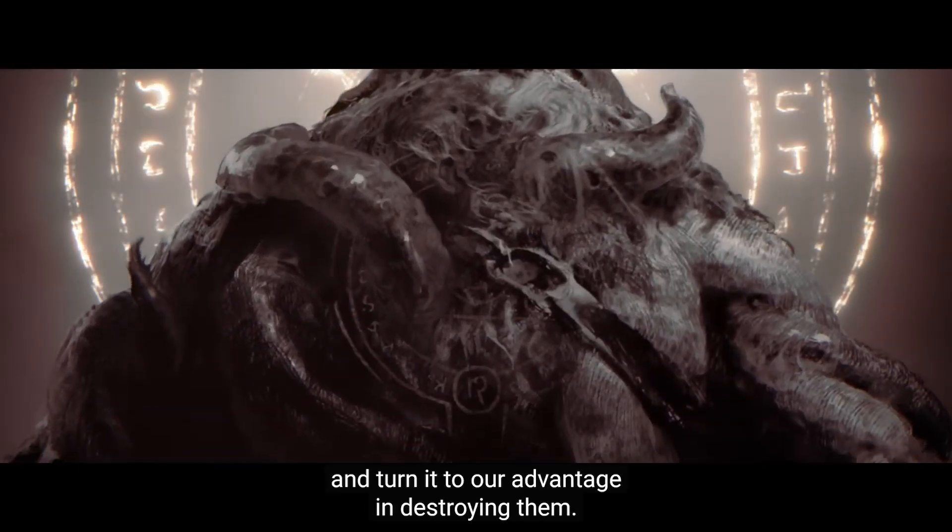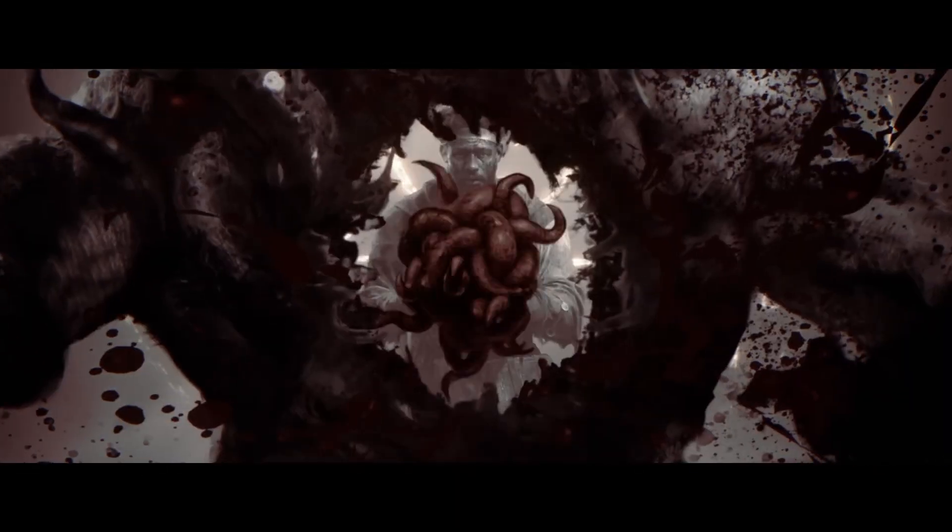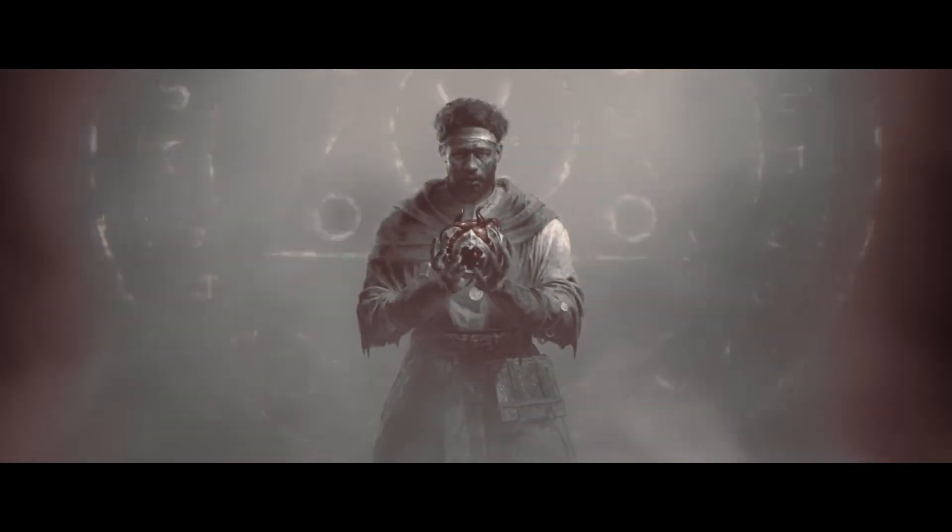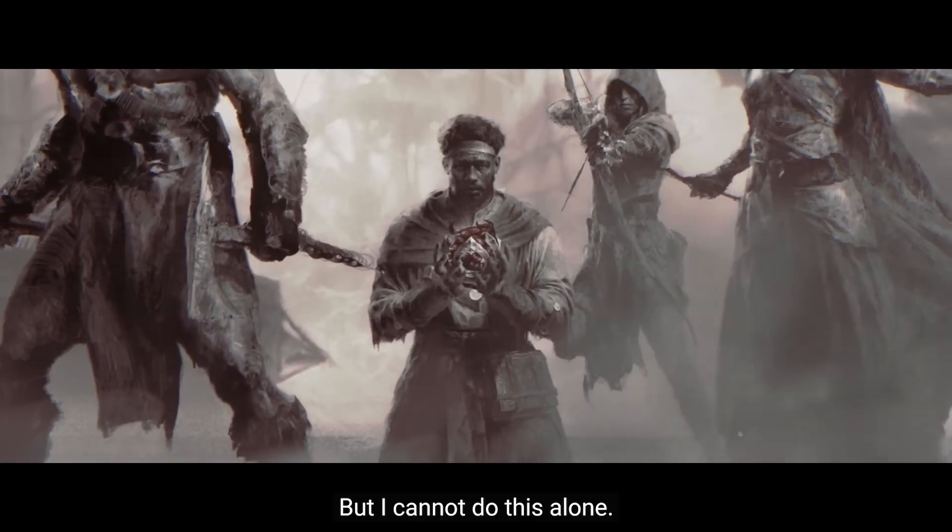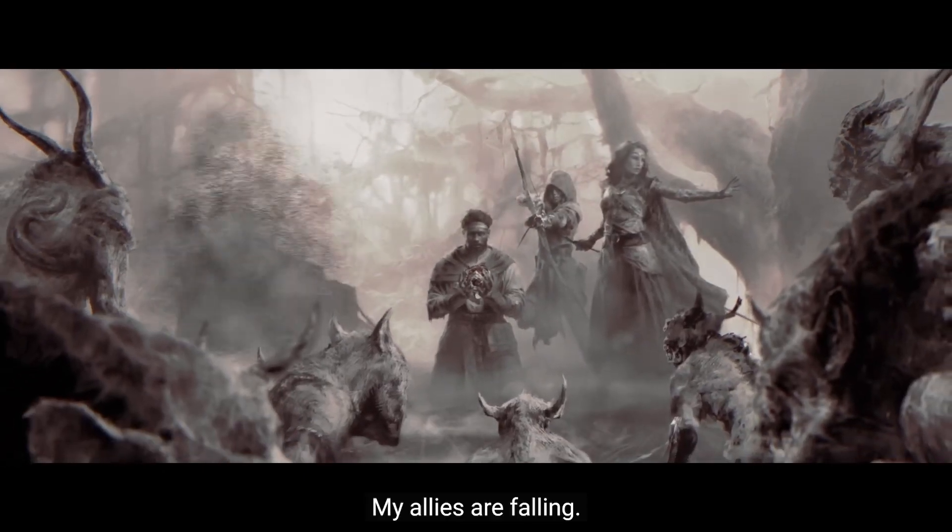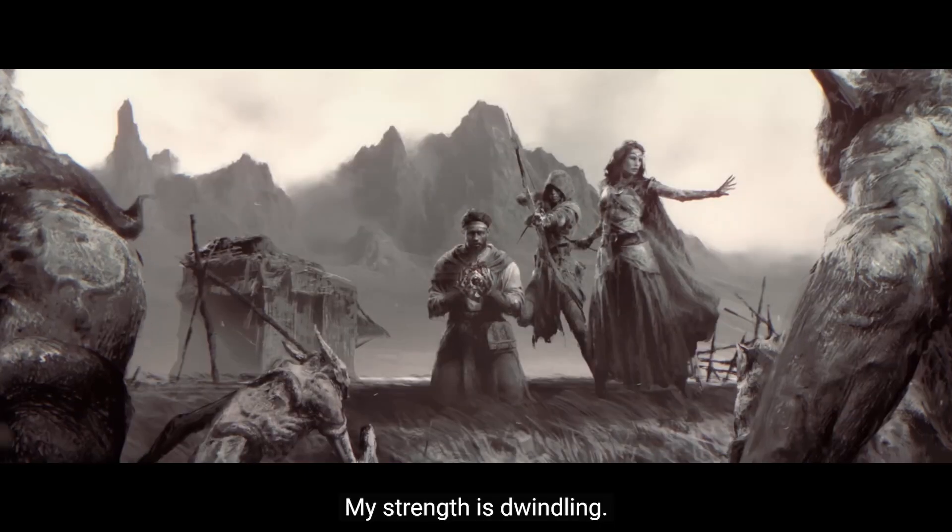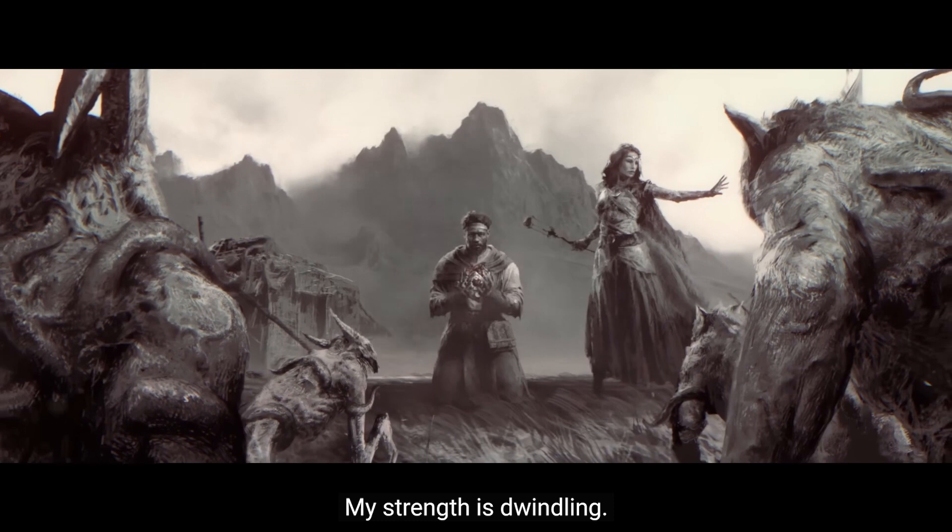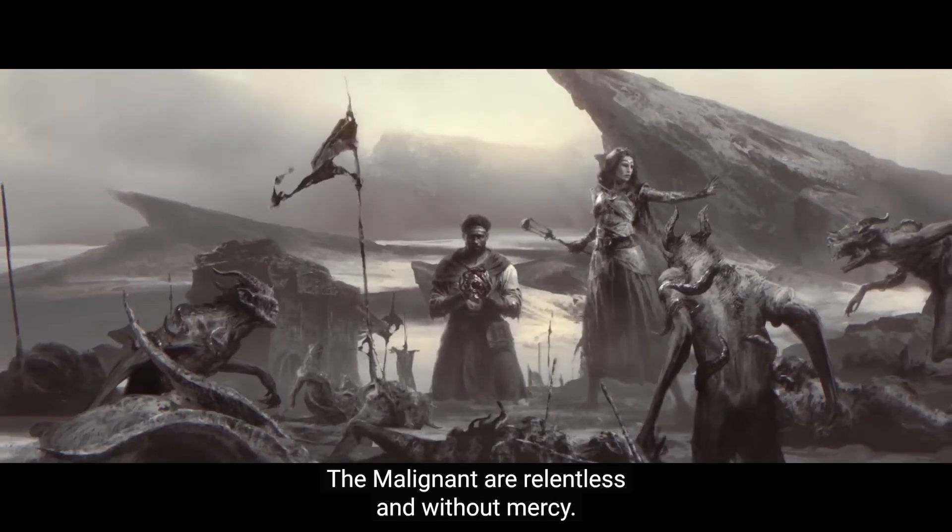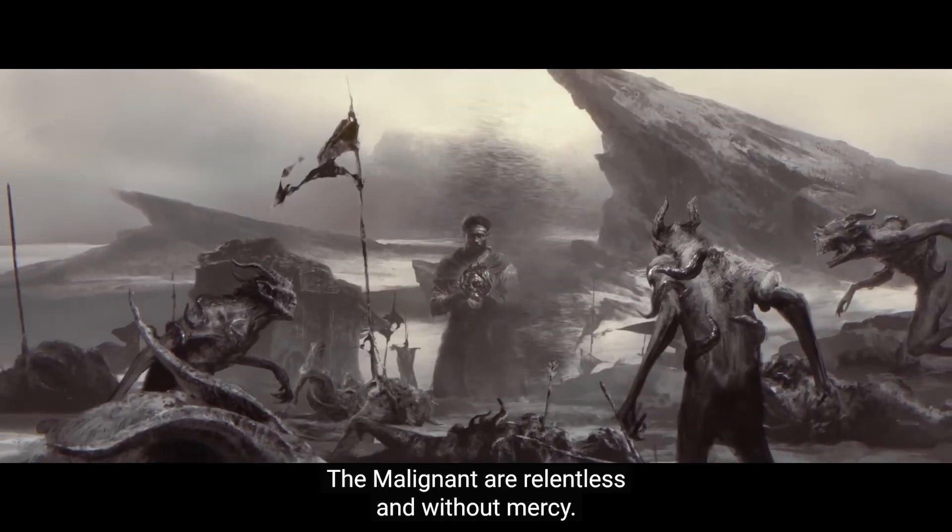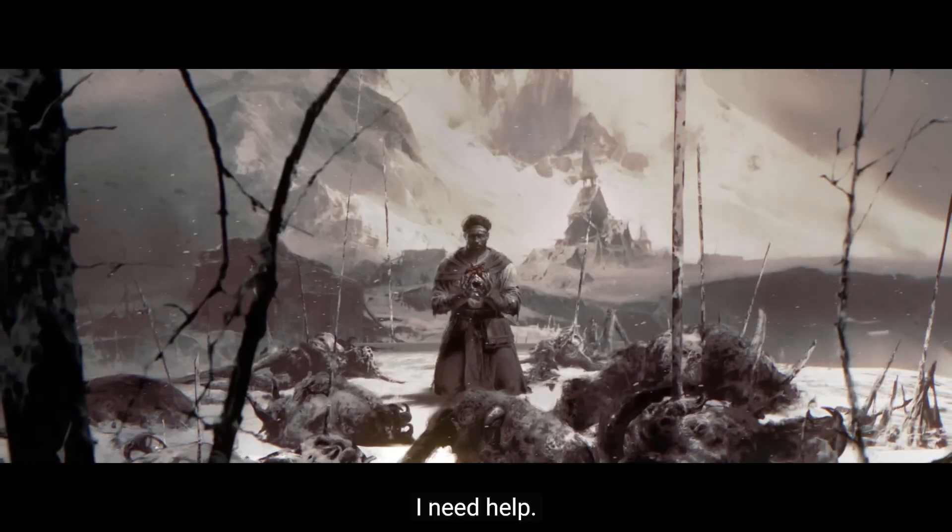But I cannot do this alone. My allies have fallen, my strength is dwindling, the malignants are relentless and without mercy. I need help, I need you.